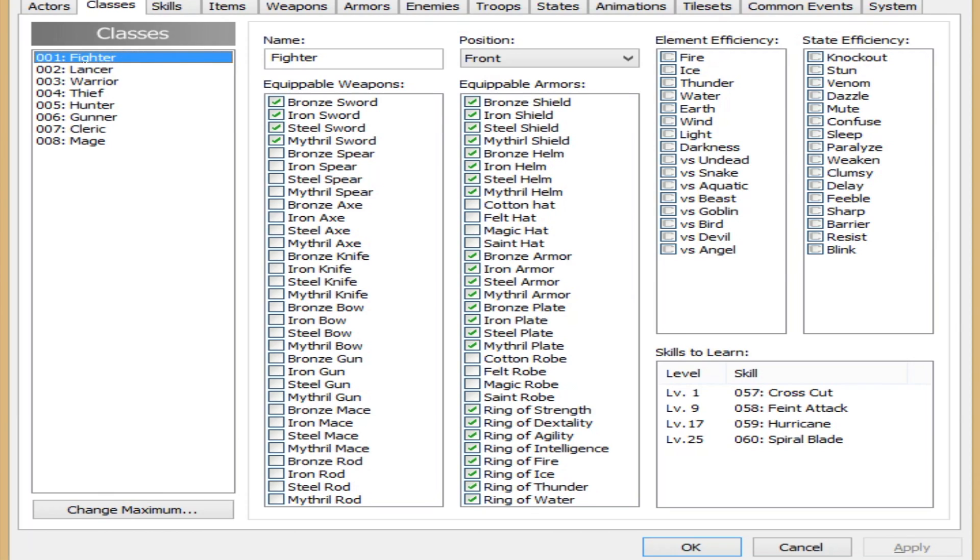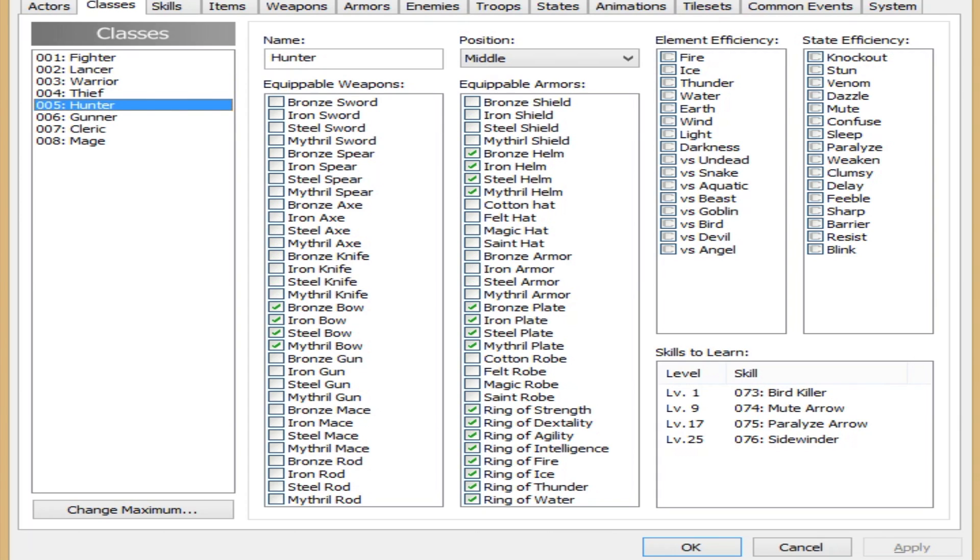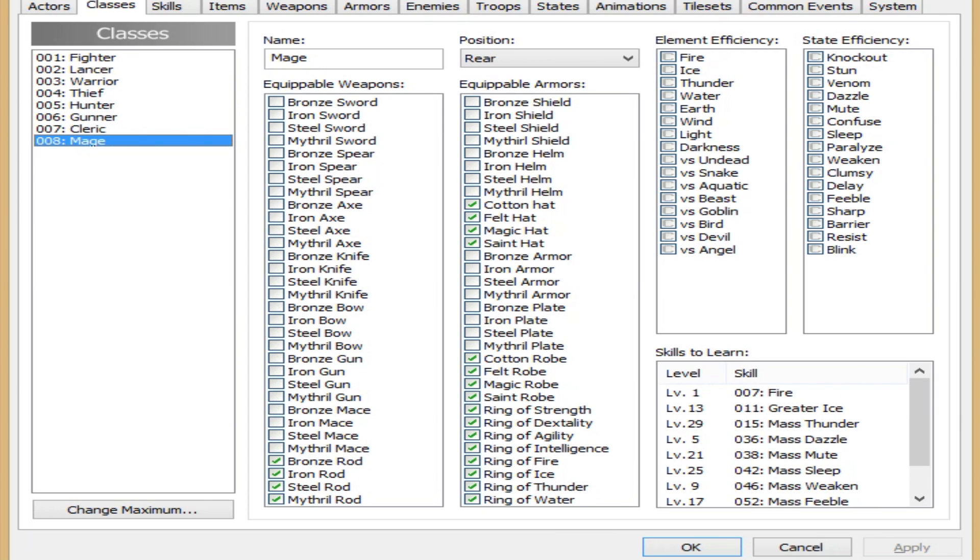Let's see. We start off with the Fighter, Lancer, Warrior, Thief, Hunter, Gunner, Cleric, and Mage.